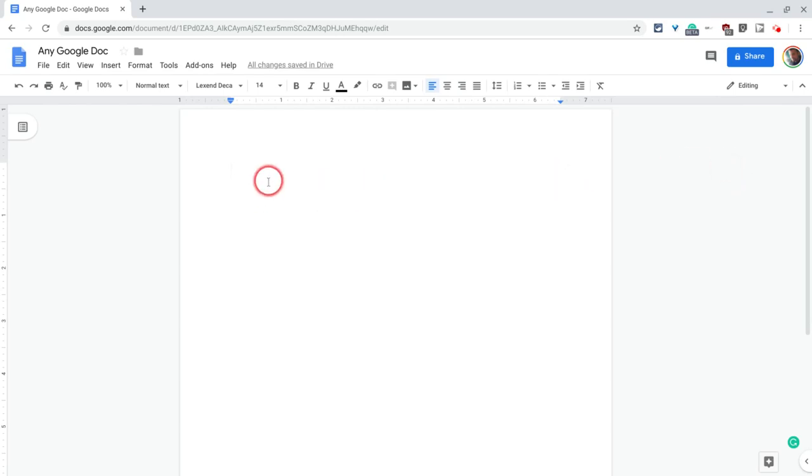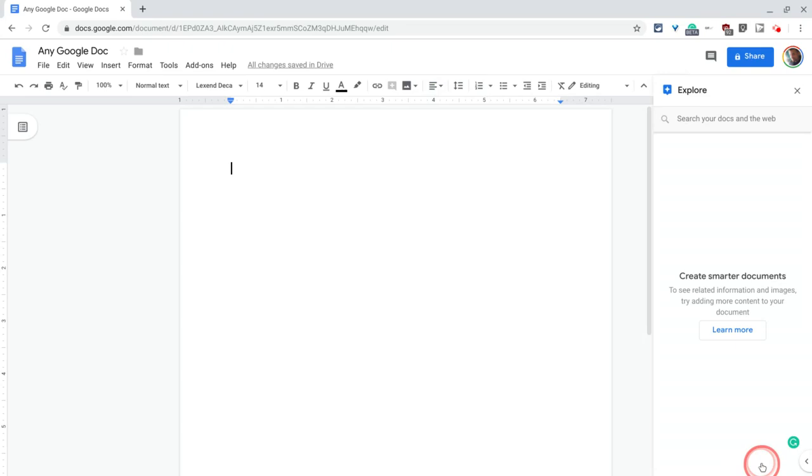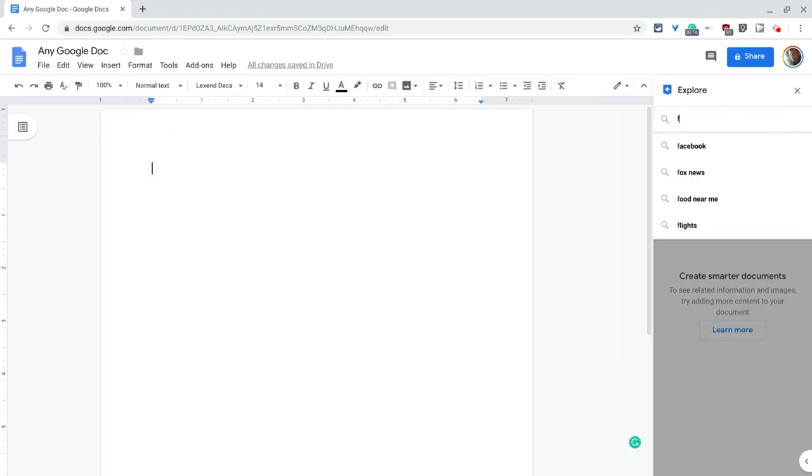So I don't even have any text in here yet, but I can get an image and let's show you how. If we click right here at the bottom, I click Explore and I'll just type something I want. So let's say I type fire.